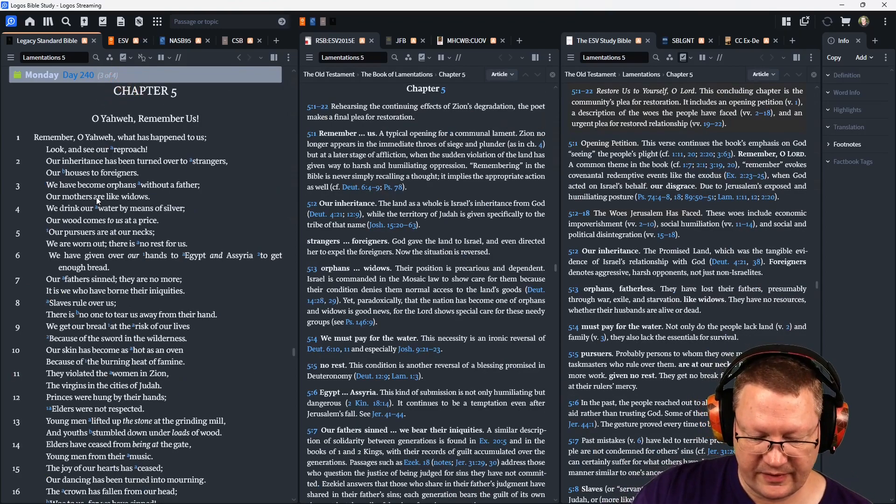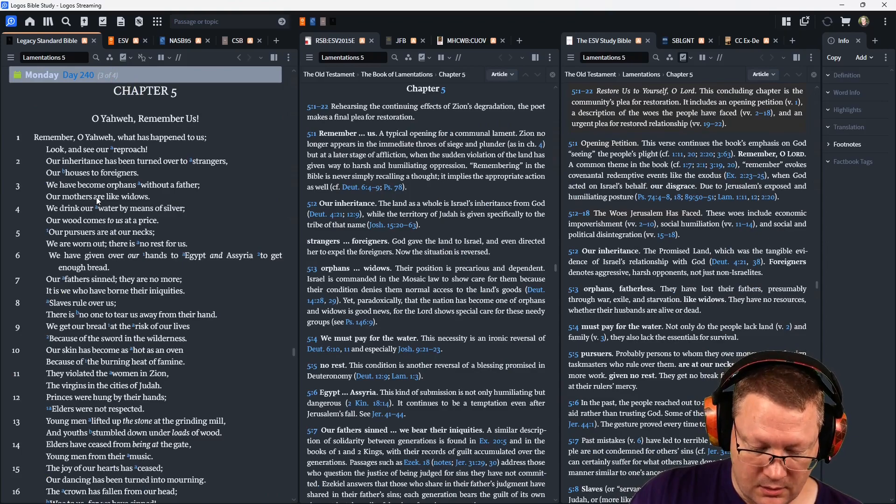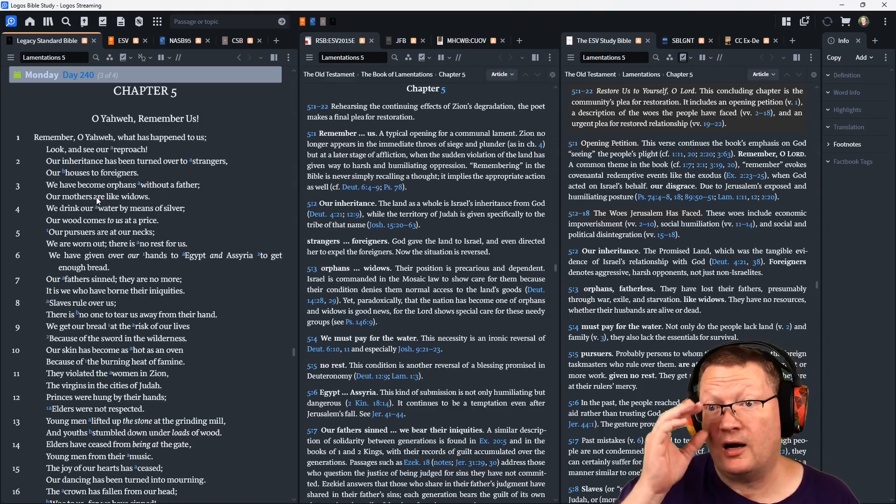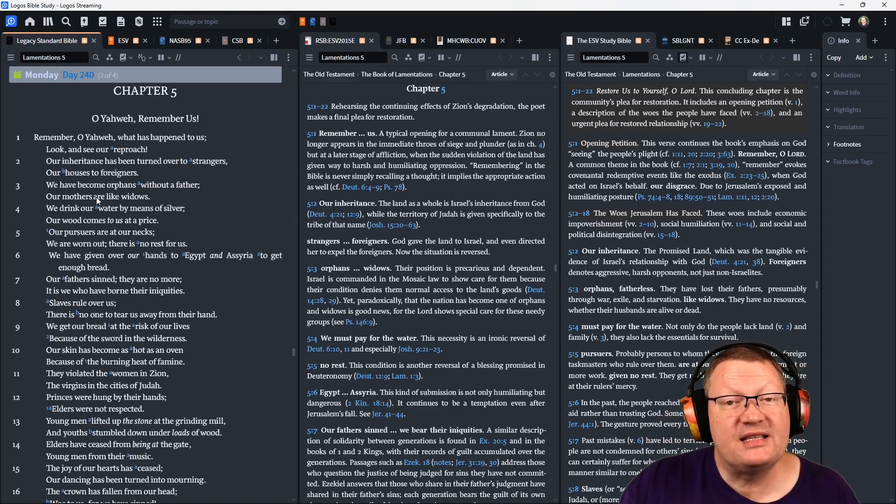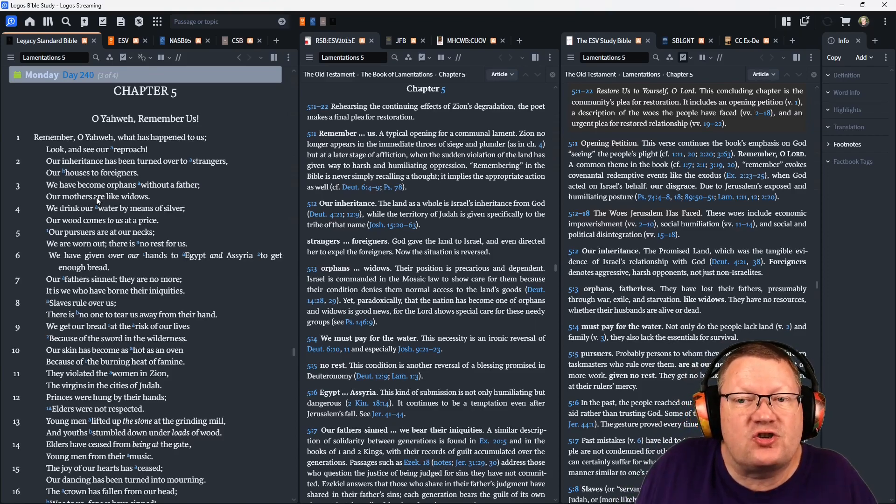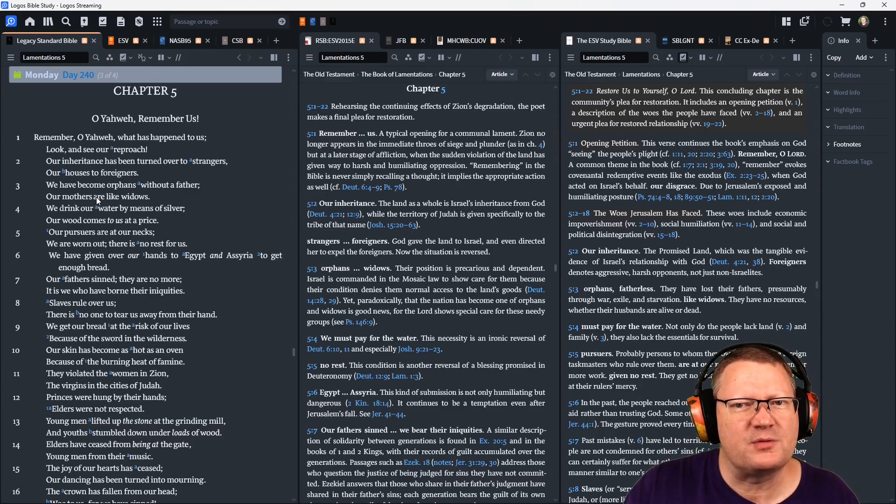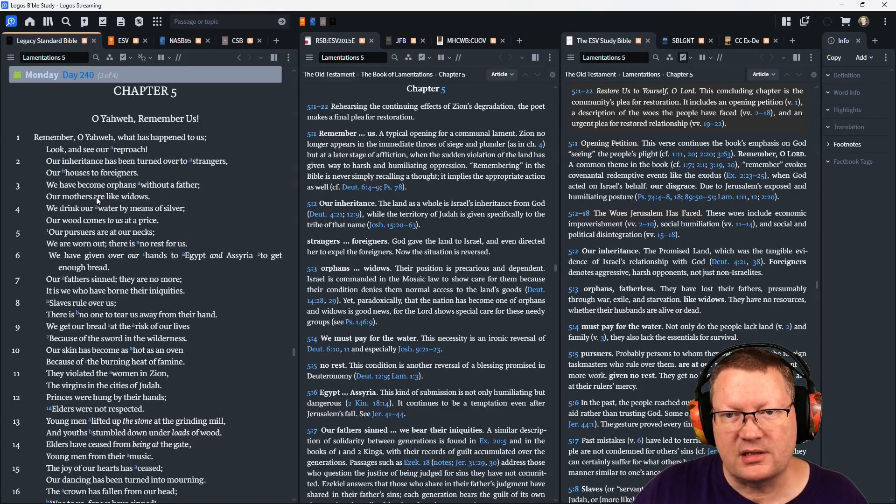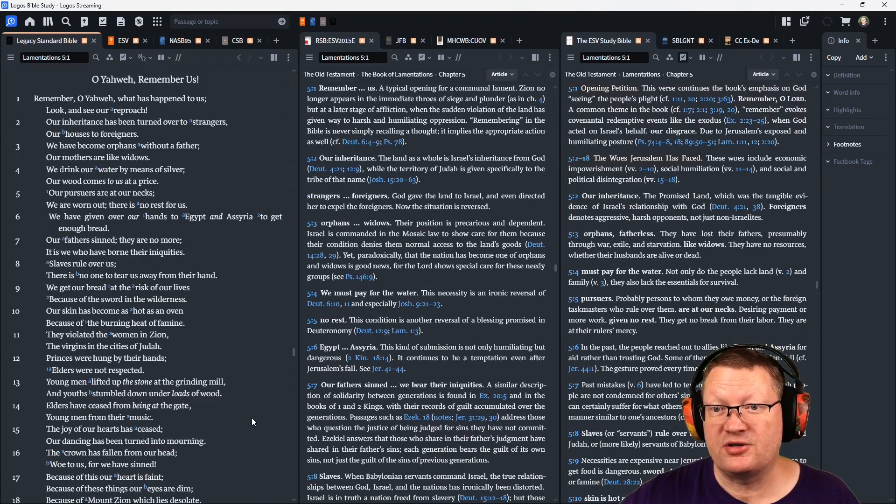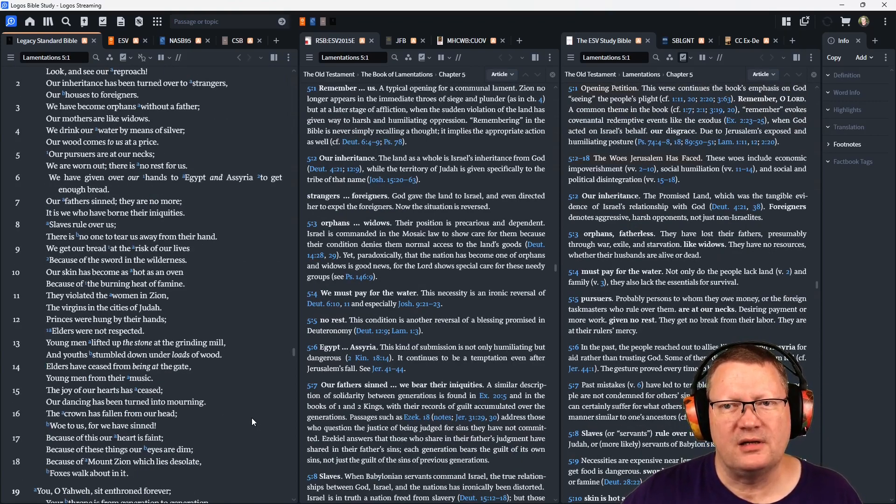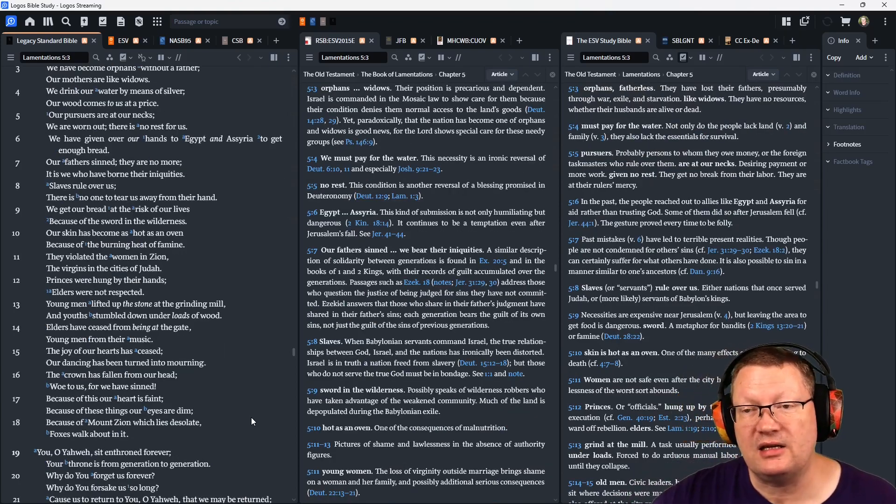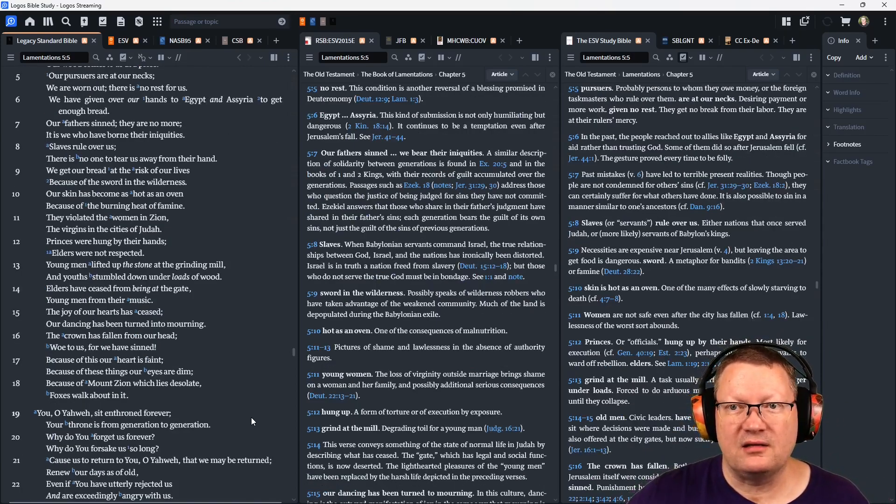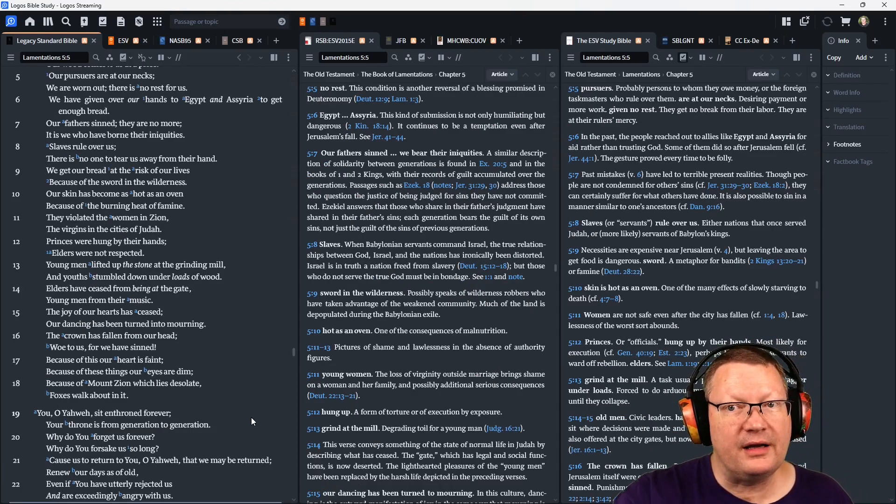Now Lamentations chapter 5. Remember, O Yahweh, what has happened to us. Look and see our reproach. Our inheritance has been turned over to strangers, our houses to foreigners. We have become orphans without a father. Our mothers are like widows. We drink our water by means of silver. Our wood comes to us at a price. Our pursuers are at our necks. We are worn out. There is no rest for us. We have given over our hands to Egypt and to Syria to get enough bread. Our fathers sinned. They are no more. It is we who have borne their iniquities.